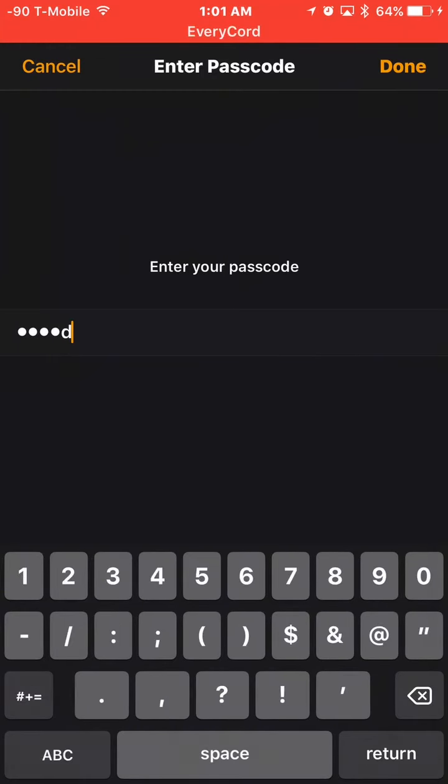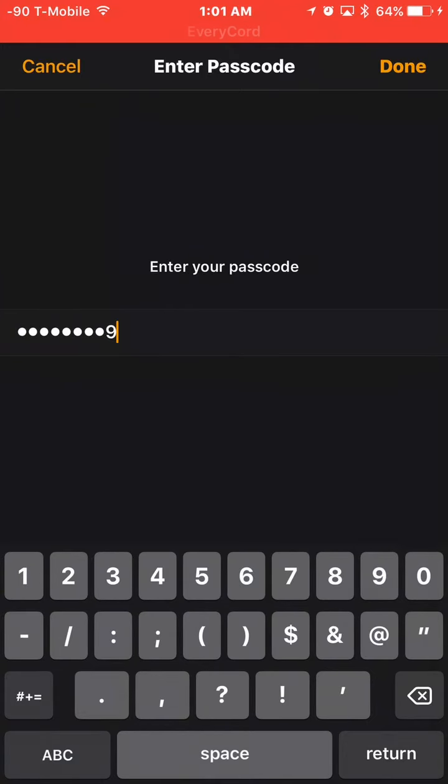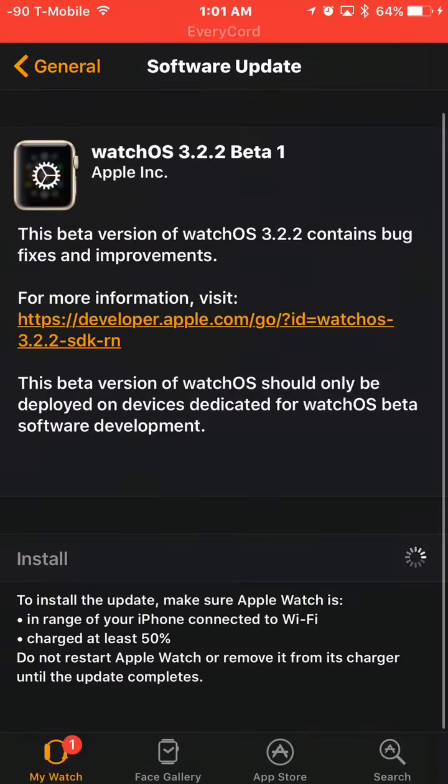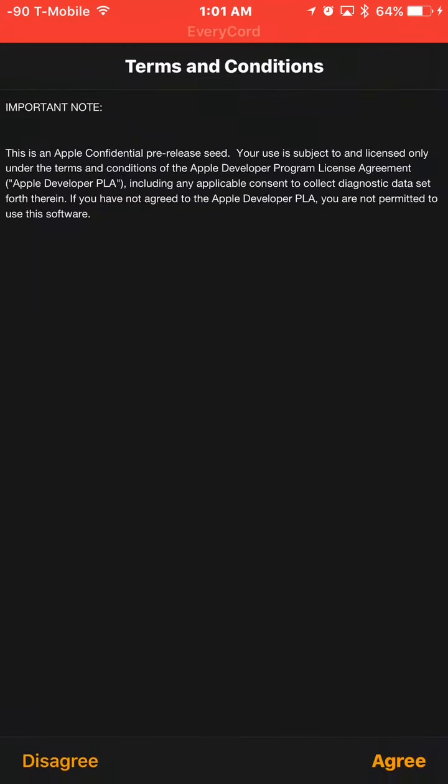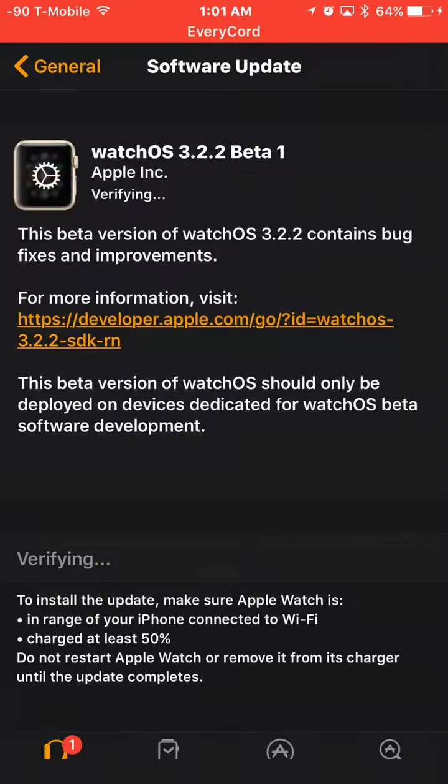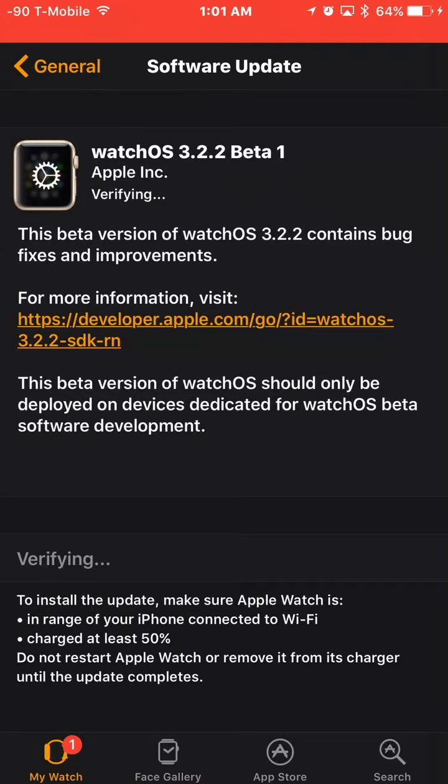The passcode is your thing that you unlock your device from. And you agree.